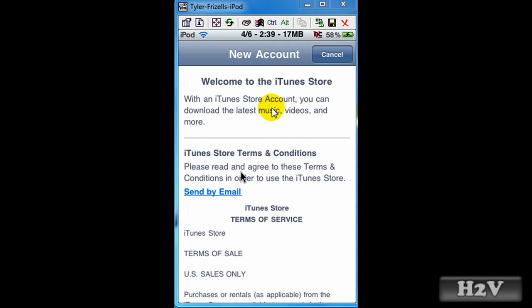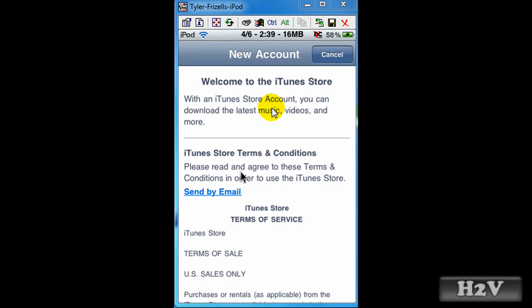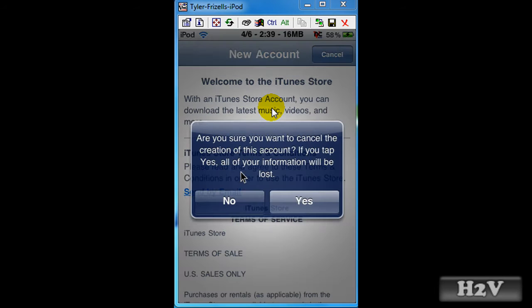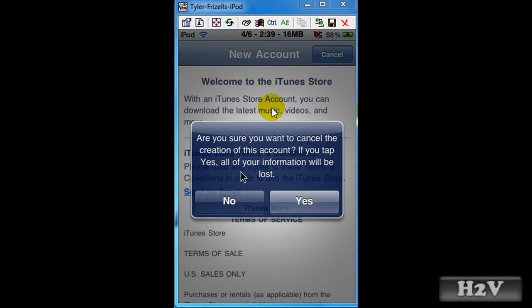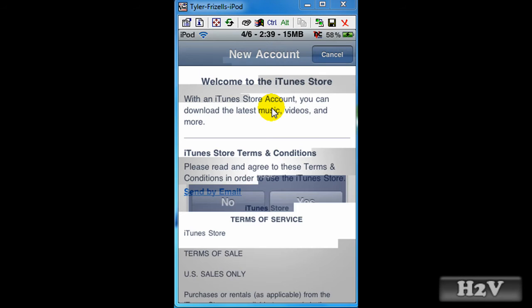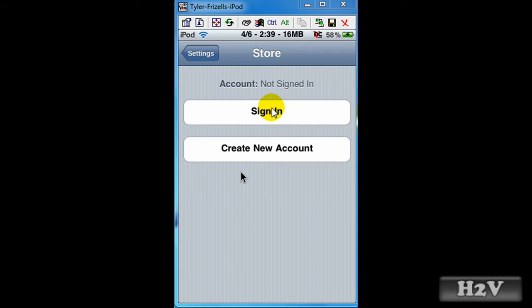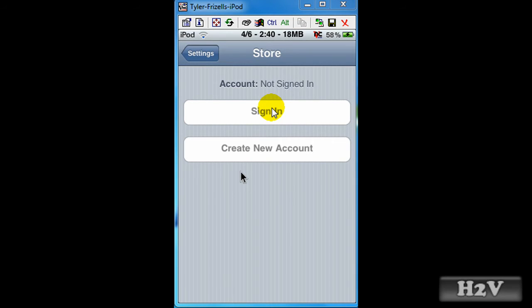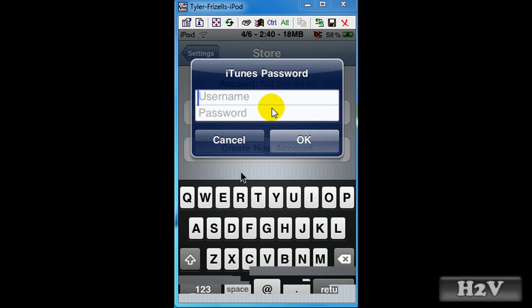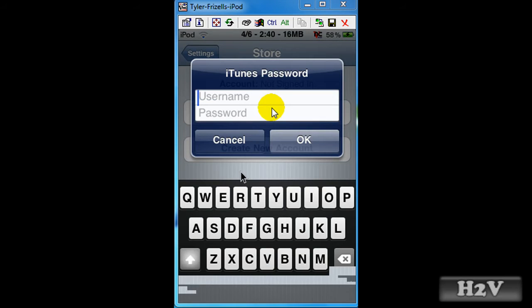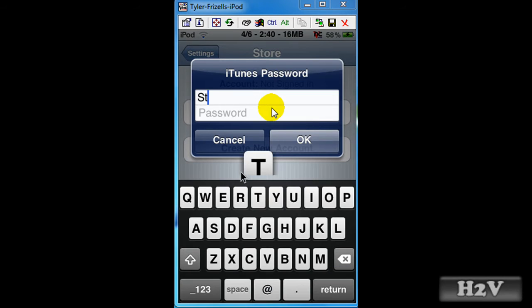Once you do that, enter information and all that. I think you may be automatically signed in, but if you're not automatically signed in, you want to hit sign in and type in your email and password.